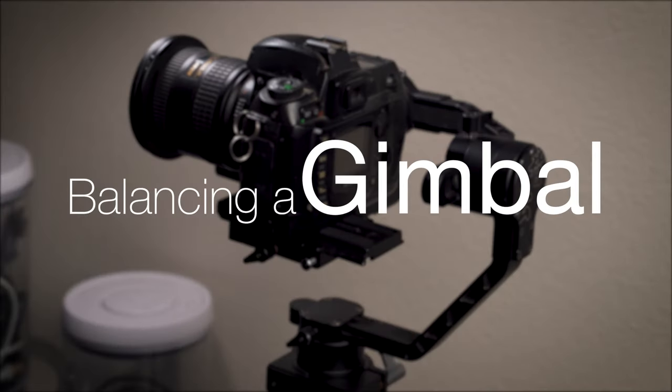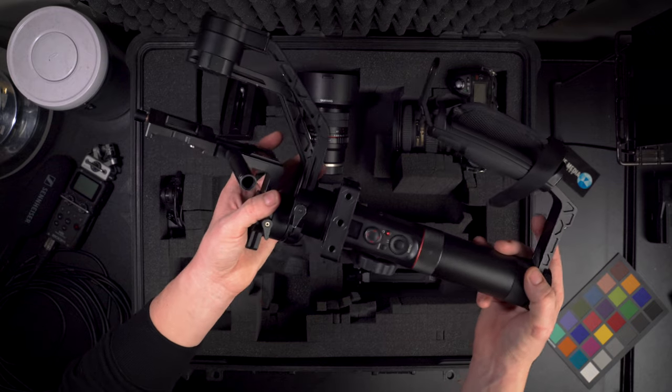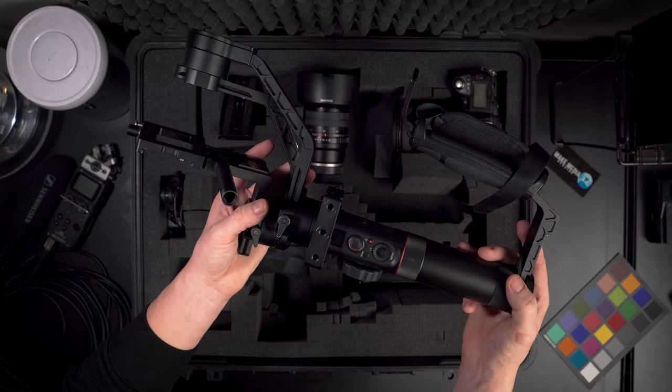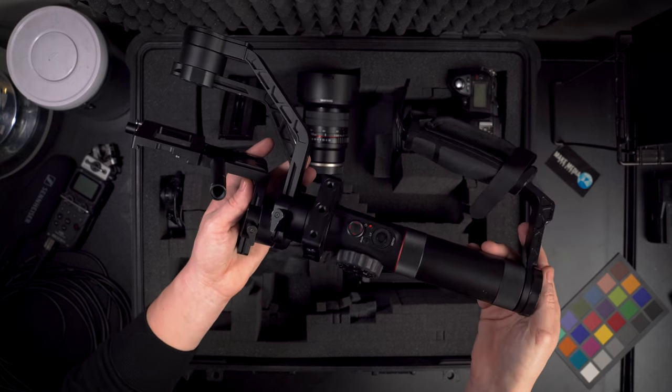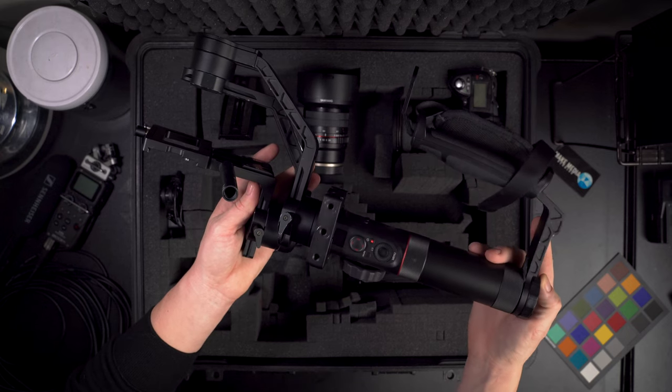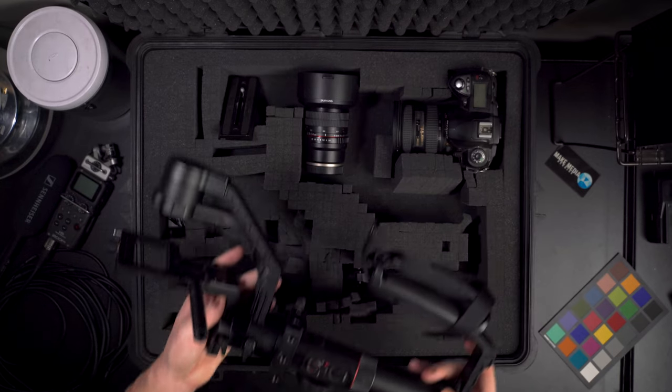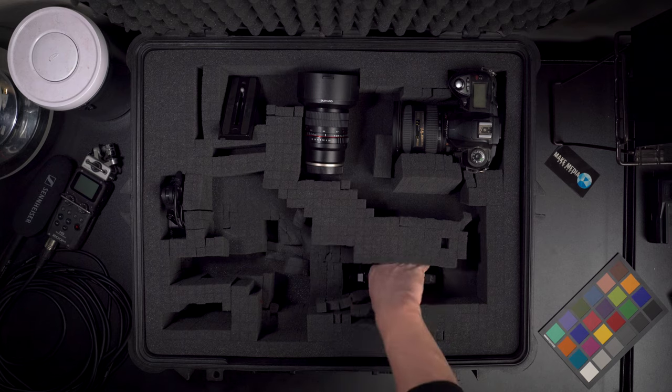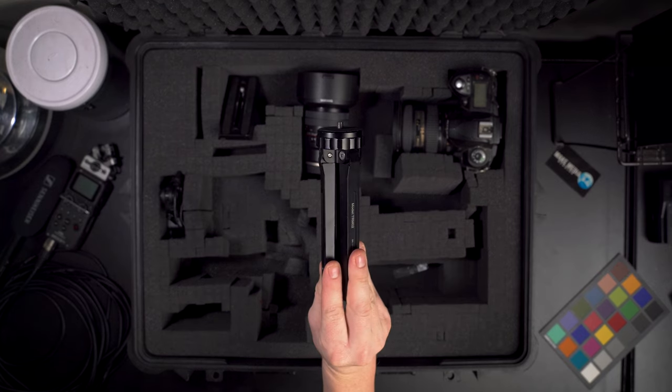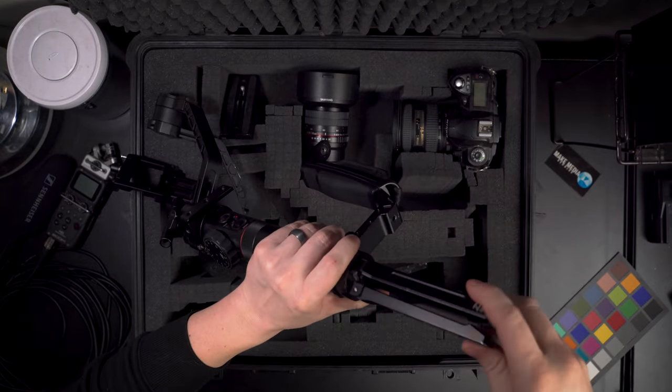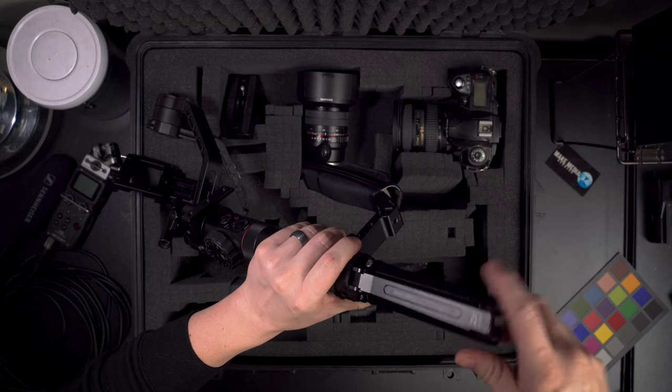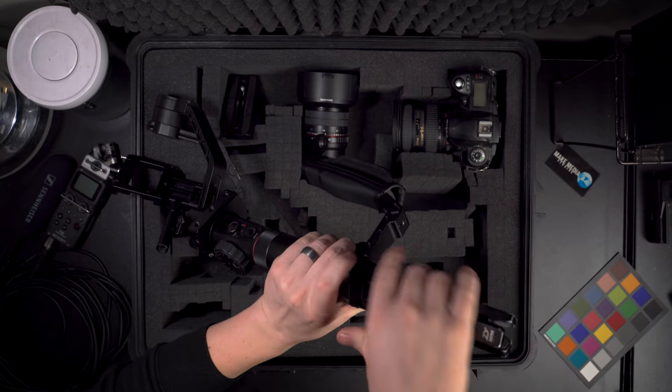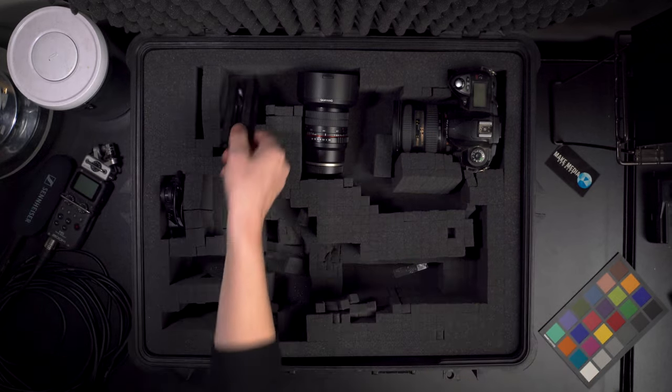Welcome to balancing a gimbal featuring my old Nikon D70. I'm going to be using a Zhiyun Crane 2 to show you basic balancing techniques. There are many newer gimbals on the market, but balancing them are all very similar. Now I've had this gimbal for over two years and it works great. If you're in the market for a slightly used Crane 2 gimbal, leave a comment below. Also don't forget to subscribe, like, and share this video.